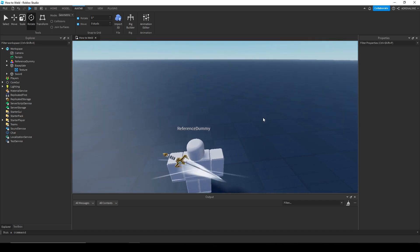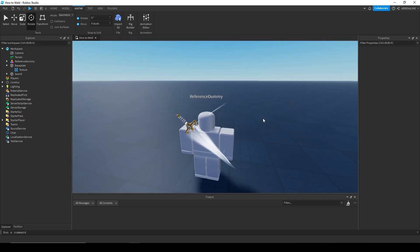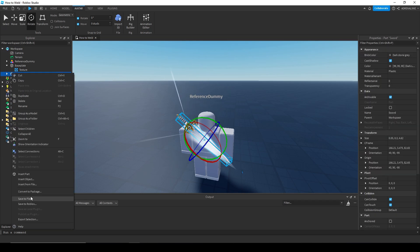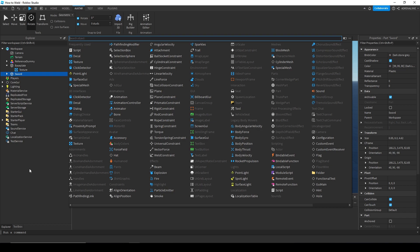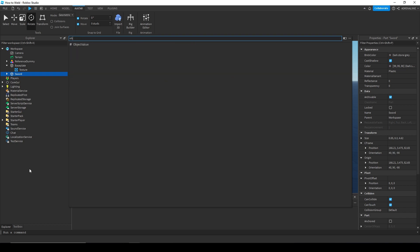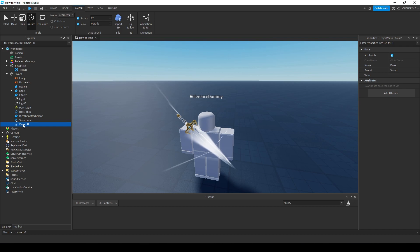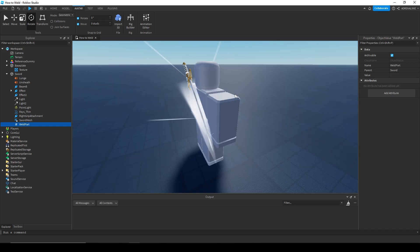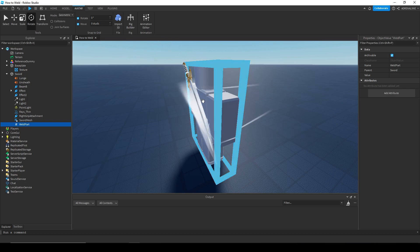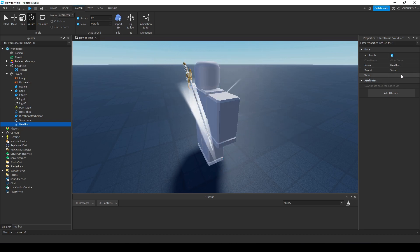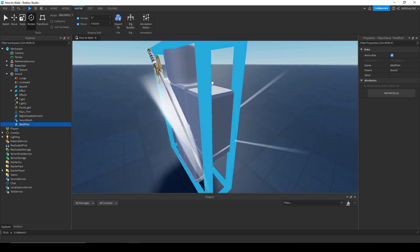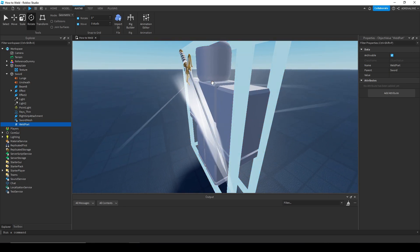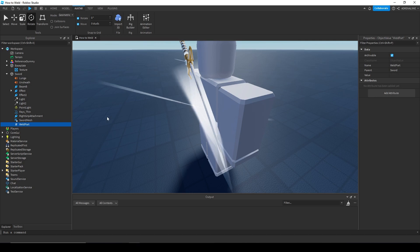Once you have the spot you want it to be on, you're going to want to insert an ObjectValue inside of the welded part. Call it 'WeldPart'. You want to set the value to the part it's going to weld to. My sword is going to be welded to my back on the upper torso, so I'm going to weld it to the upper torso of this dummy.